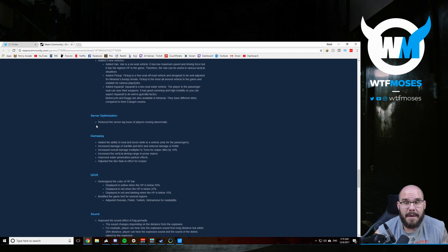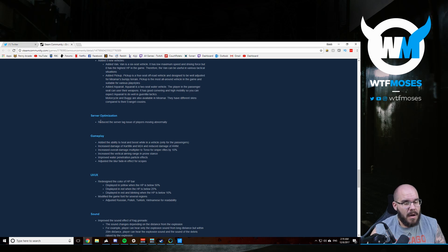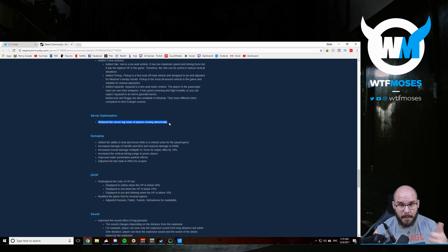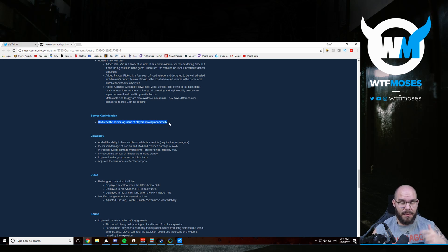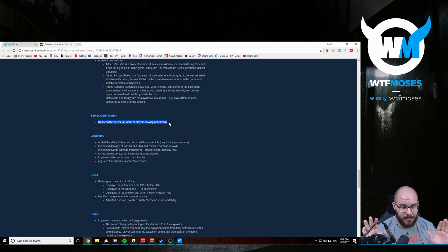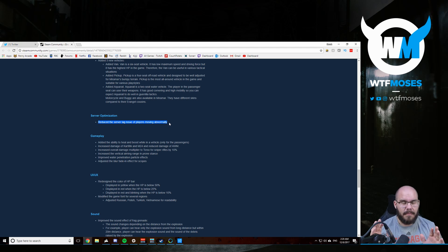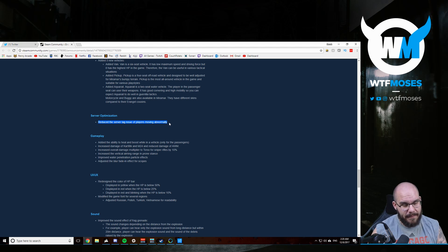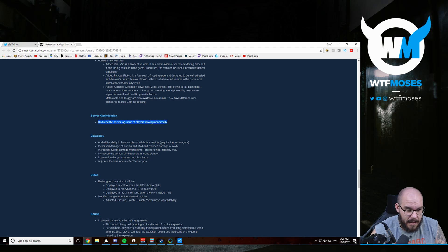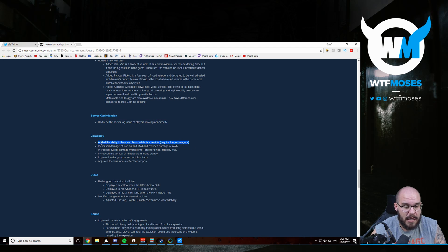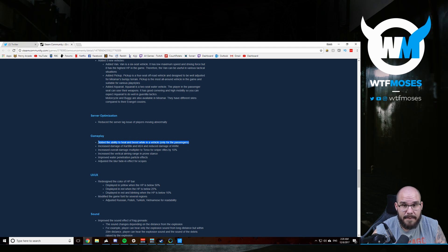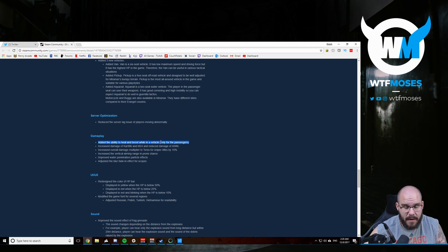Now we get into the, oh, please reduce the server lag of players moving abnormally rubber banding, warping around. If that's fixed, if that's fixed, I don't care what the rest of this says. I don't give a shit what the rest of this says, please. I can't wait. Gameplay added the ability to heal and boost while in a vehicle only for the passengers. So that's going to be very OP in squad. This is going to completely change how the competitive meta is played and how squads can behave in almost every game. You can just drive around and heal. You can switch seats and heal in solo.